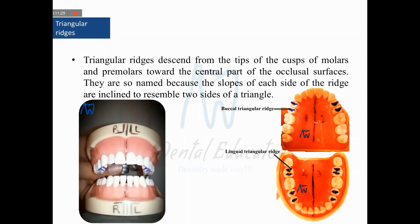Another kind of ridge seen particularly on posterior teeth — molars and premolars — is known as the triangular ridge. It has a triangular shape and descends from the cuspal tip towards the central part of the occlusal surface. On premolars, you have two triangular ridges named according to their location: the triangular ridge on the buccal cusp is the buccal triangular ridge, and the one on the lingual cusp is the lingual triangular ridge.